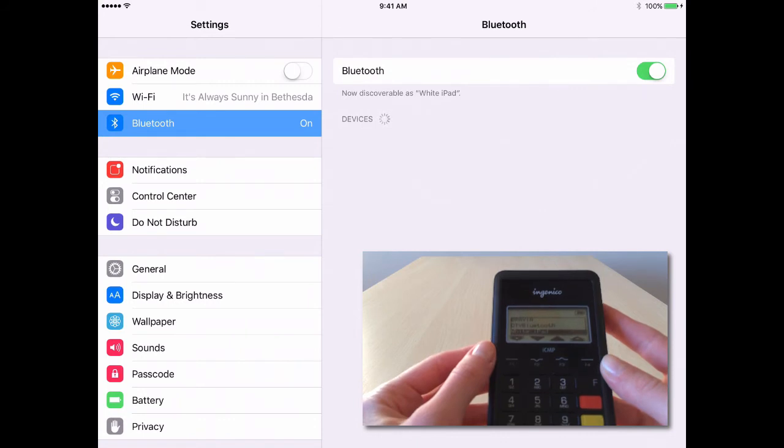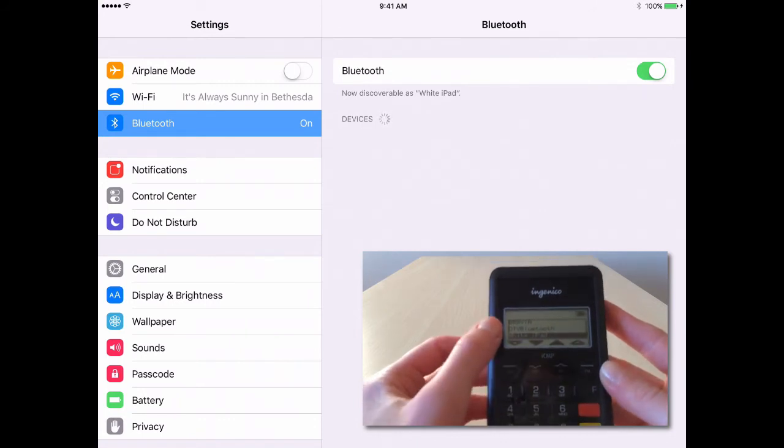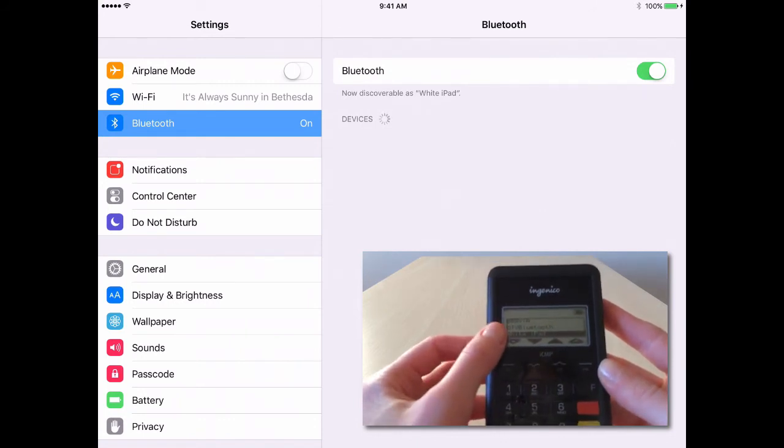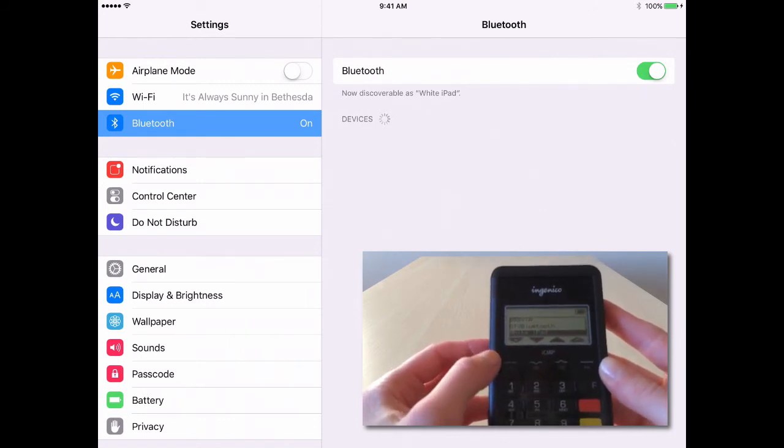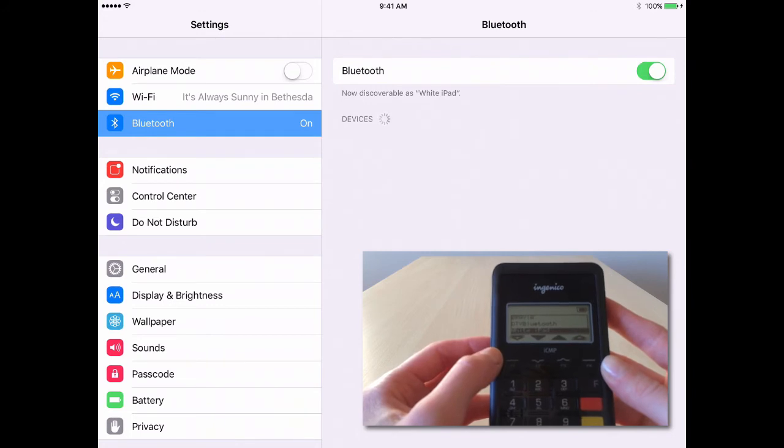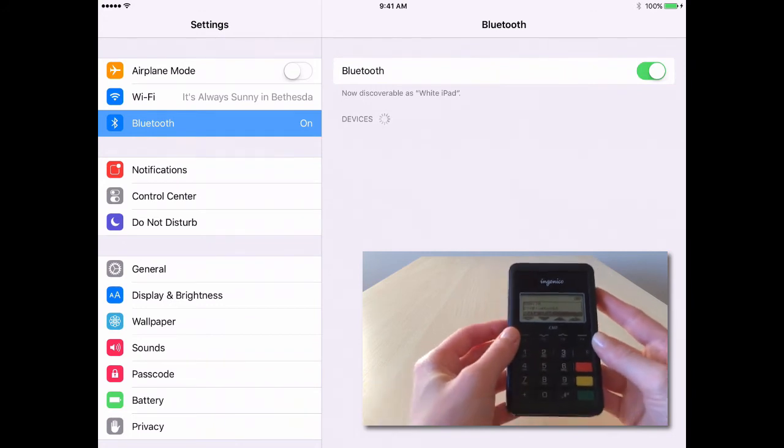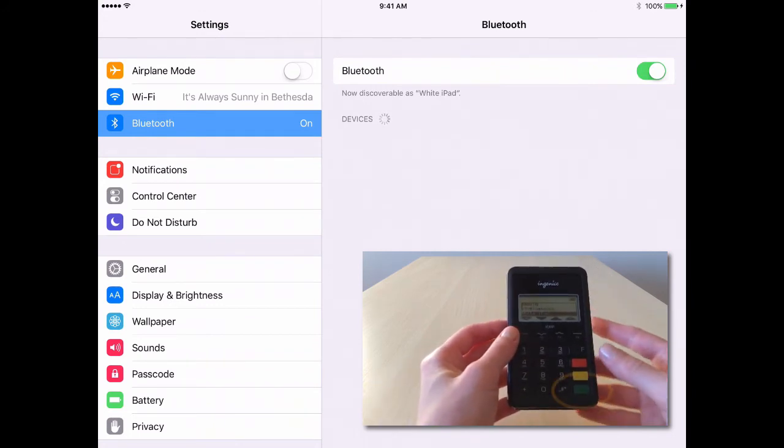Once you find your iPad's name on the iCMP device, highlight it and press the green key on the iCMP device.